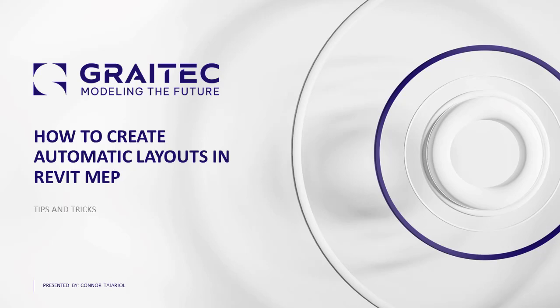Hello, everyone. Thank you for joining me. My name is Connor Terrio, and I'm a BIM technical consultant here at Gray Tech.